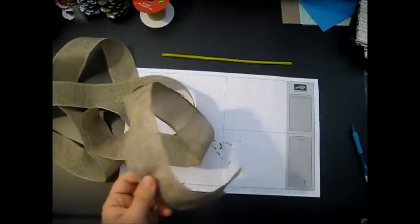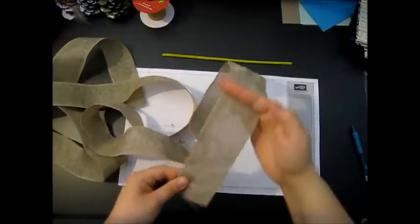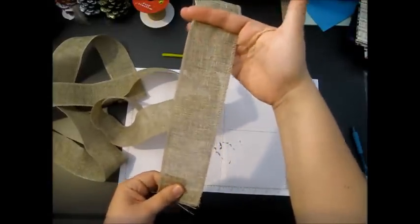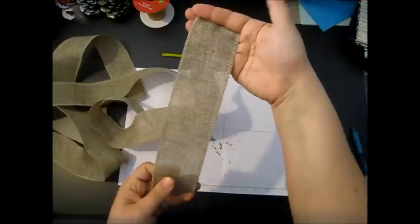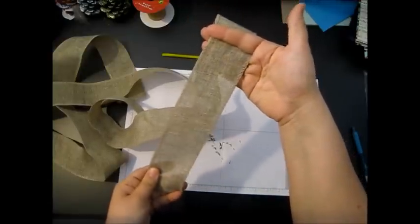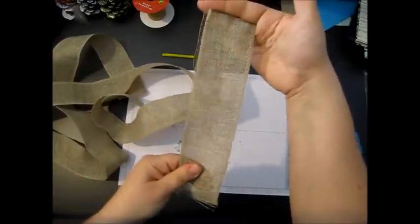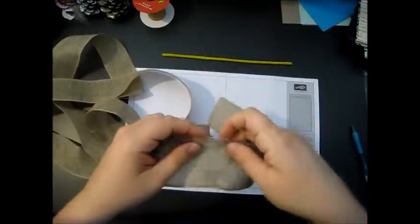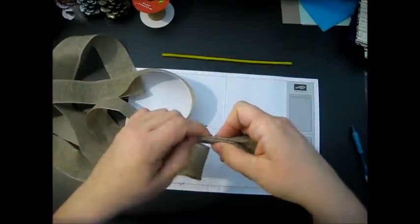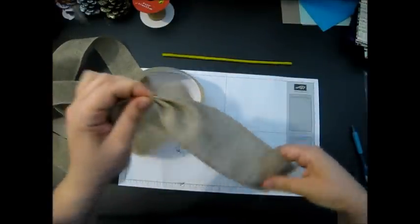First, decide whether you want a tail on your bow. Sometimes you just want the bow head and that's fine. With this one I do want a little bit of a tail, so decide how long you want that and you're going to gather your ribbon.